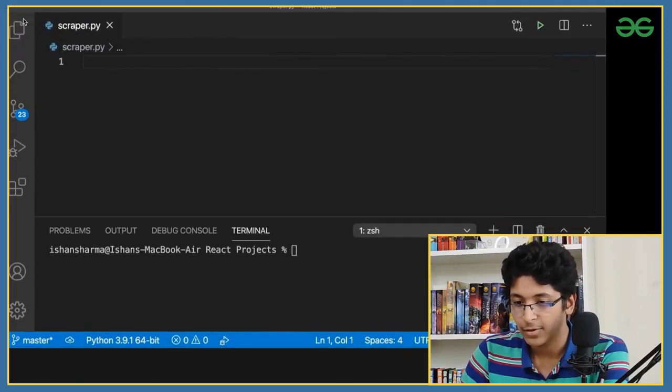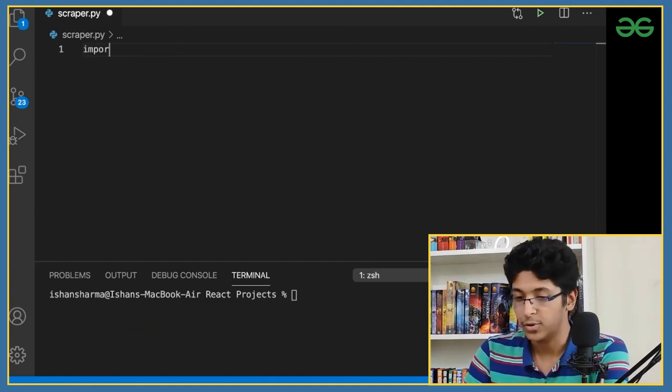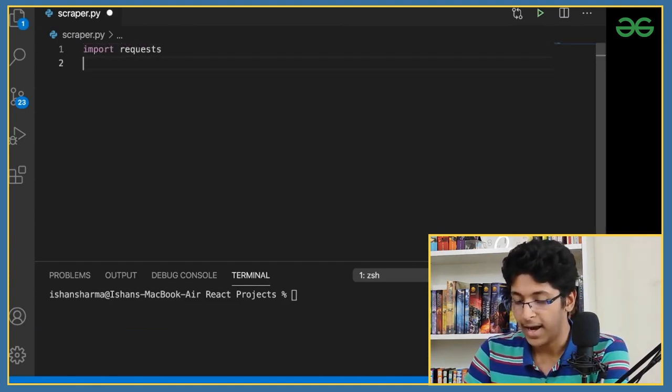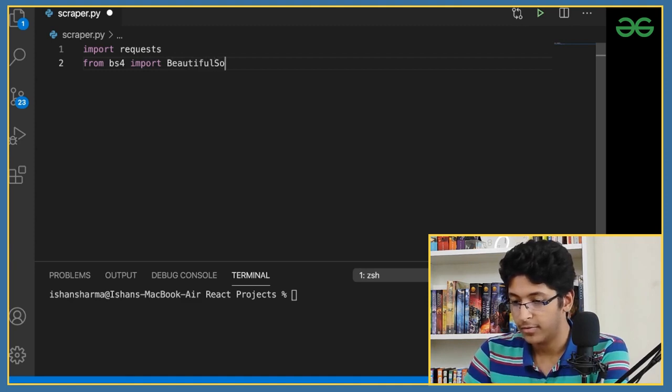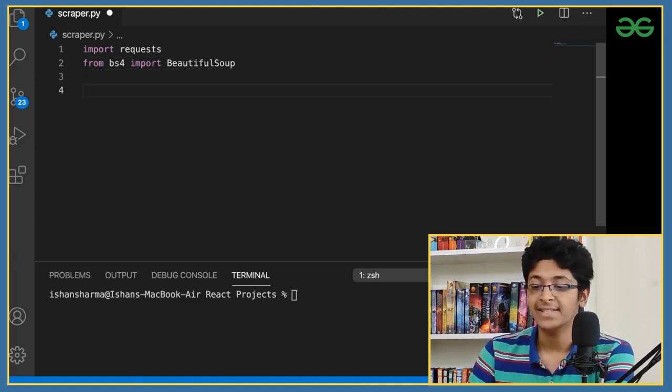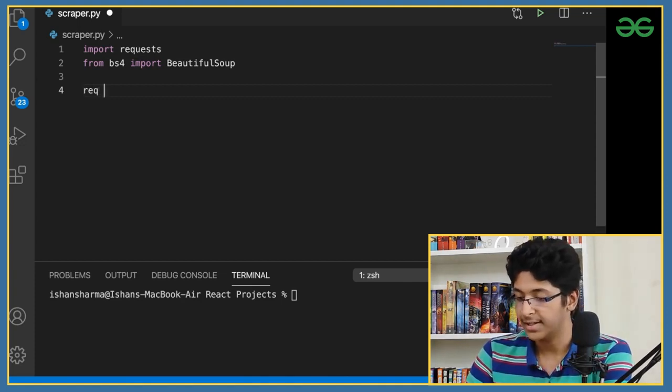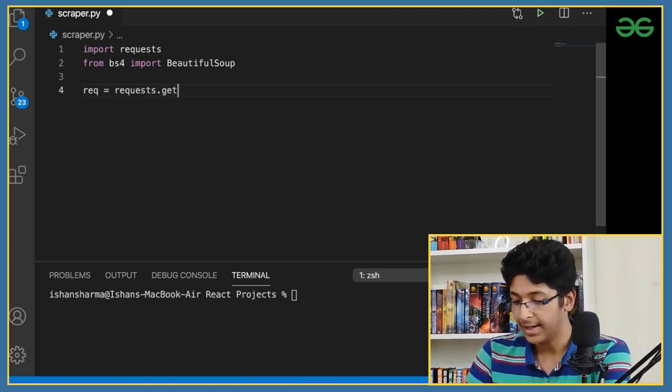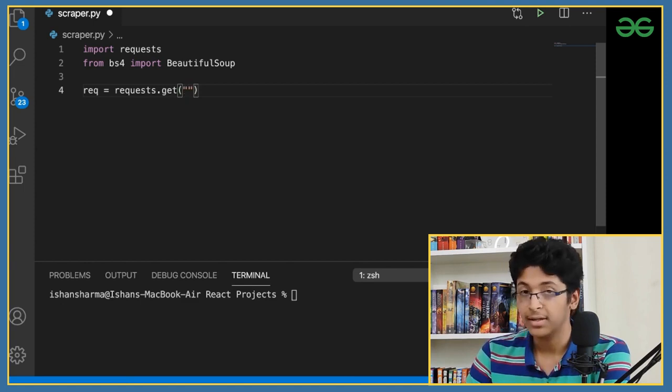Now I'll go full screen. First, we need to import all the modules. I'll say import requests, and from bs4 — that is Beautiful Soup 4 — import BeautifulSoup. Then I'll create a request variable called req, set equal to requests.get(), and put the URL of the website in the brackets. It's not required to use an online website — you can link it to a local HTML document — but web scraping is generally used for online websites.